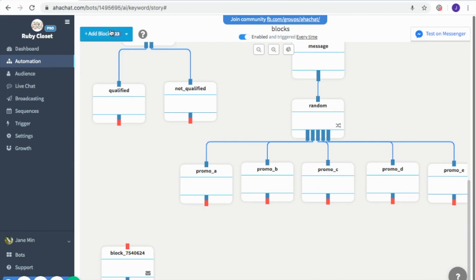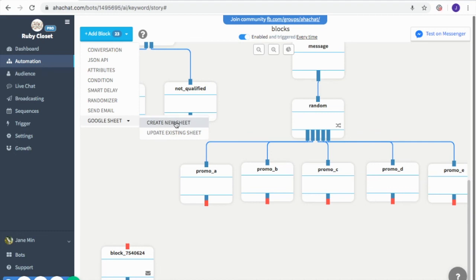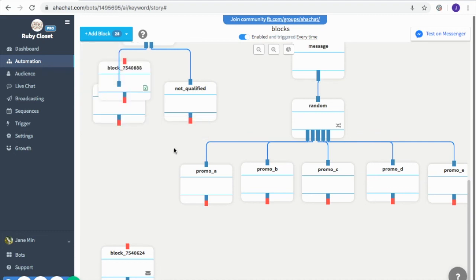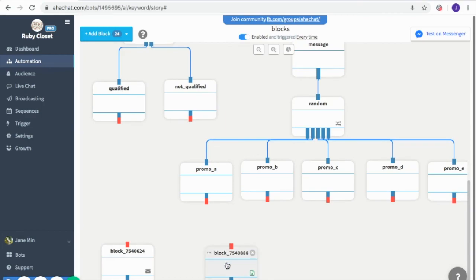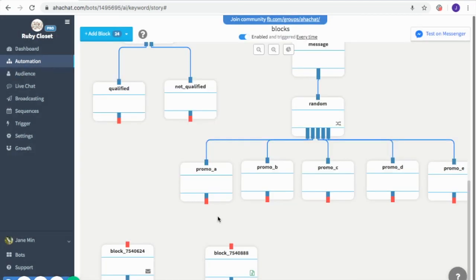Lastly, the Google Sheets block. We've already used this many times, so I won't go into much detail, but you can either create a new sheet or update an existing one. You can connect it to any kind of conversation — just make sure to connect it to Google Sheets first.